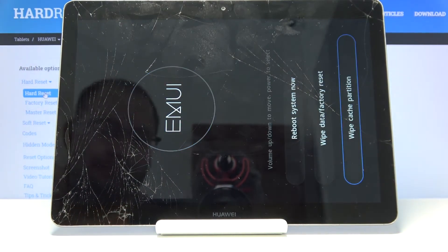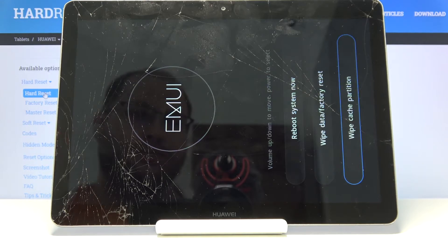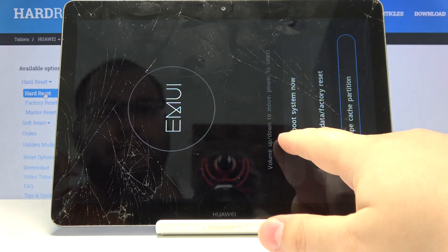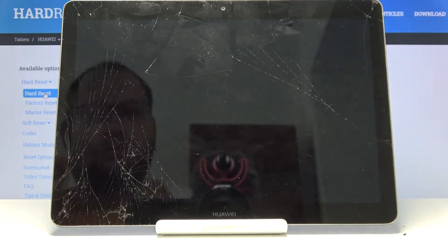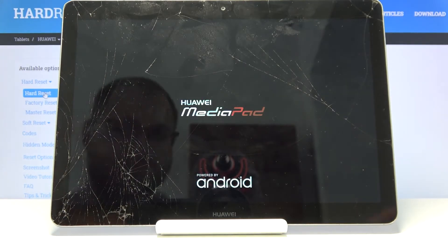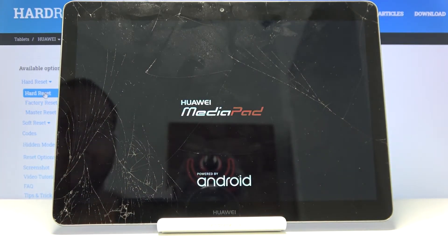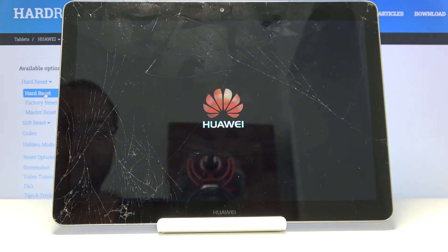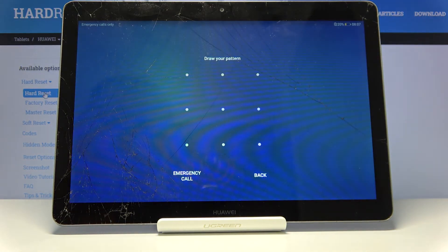Let's wait. After the process is complete, select reboot system now, and that's how you wipe the cache partition on this device.